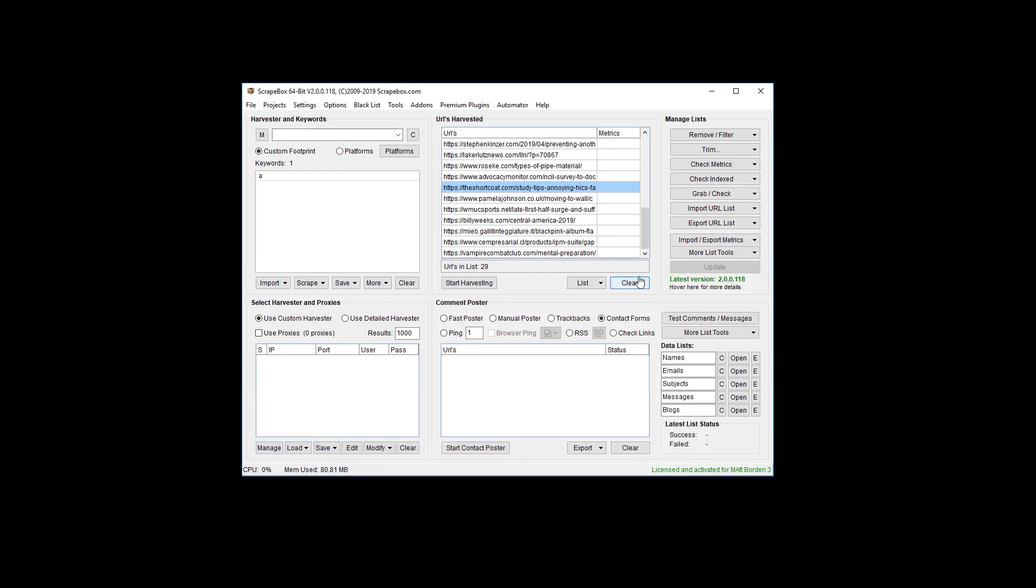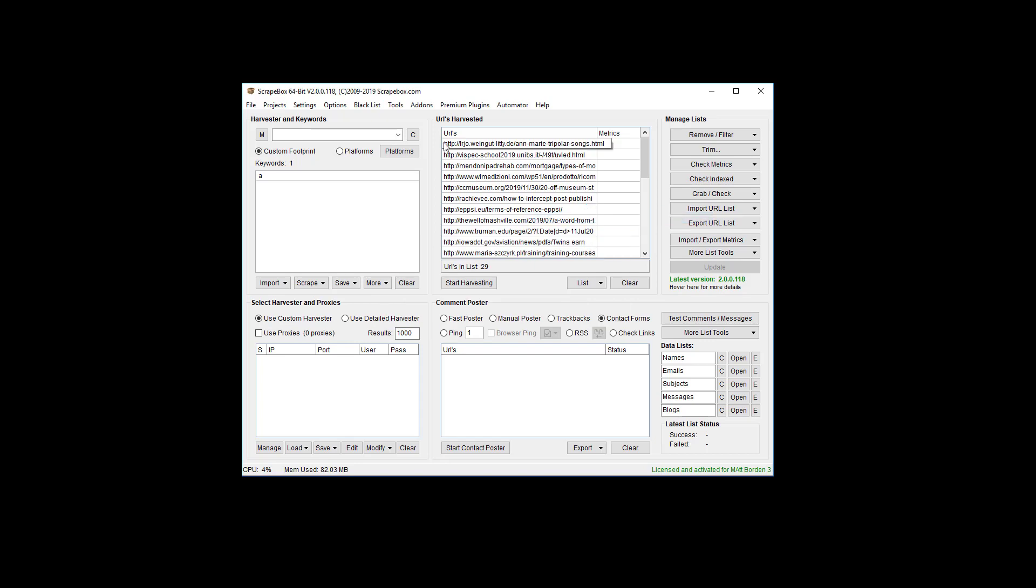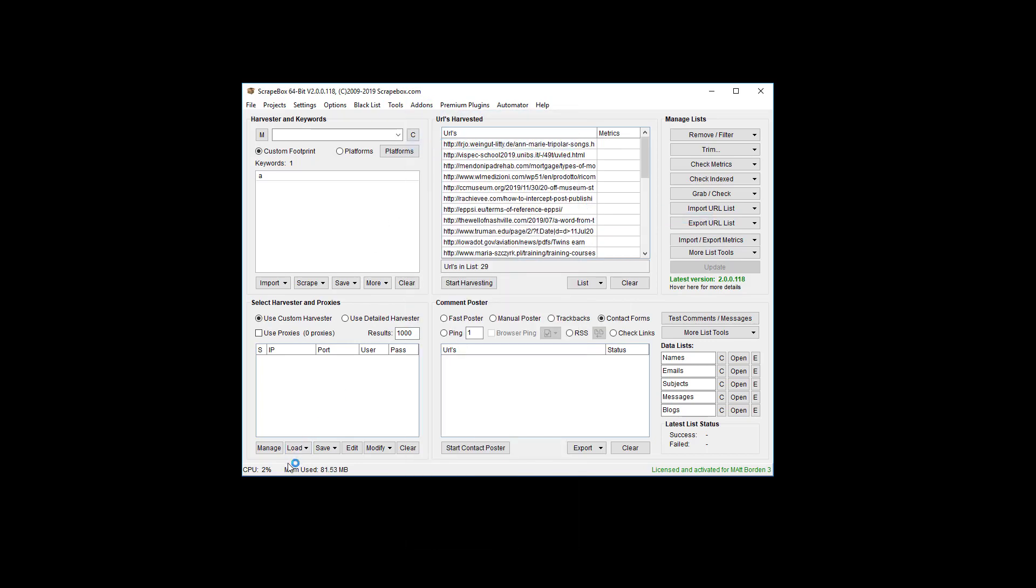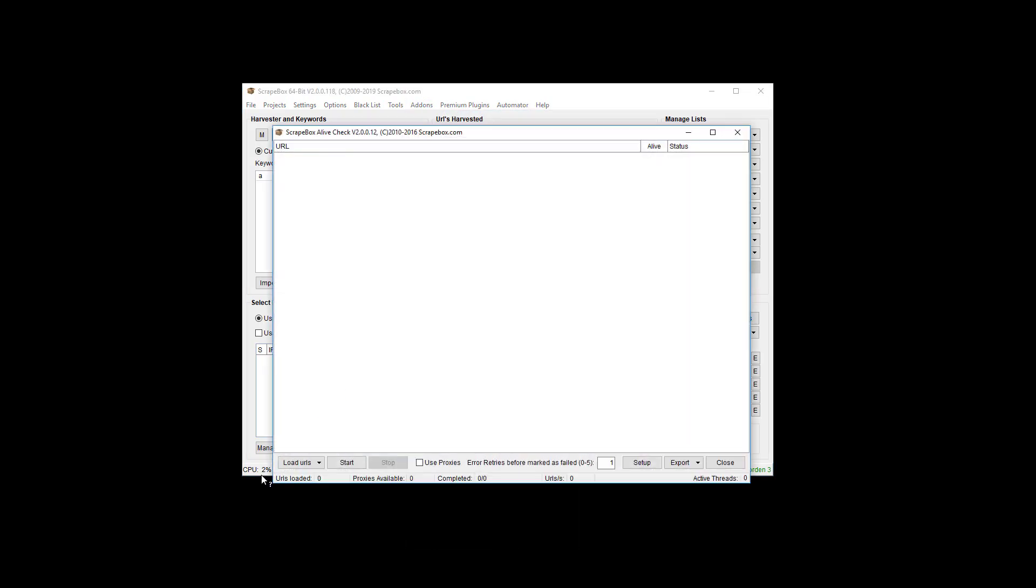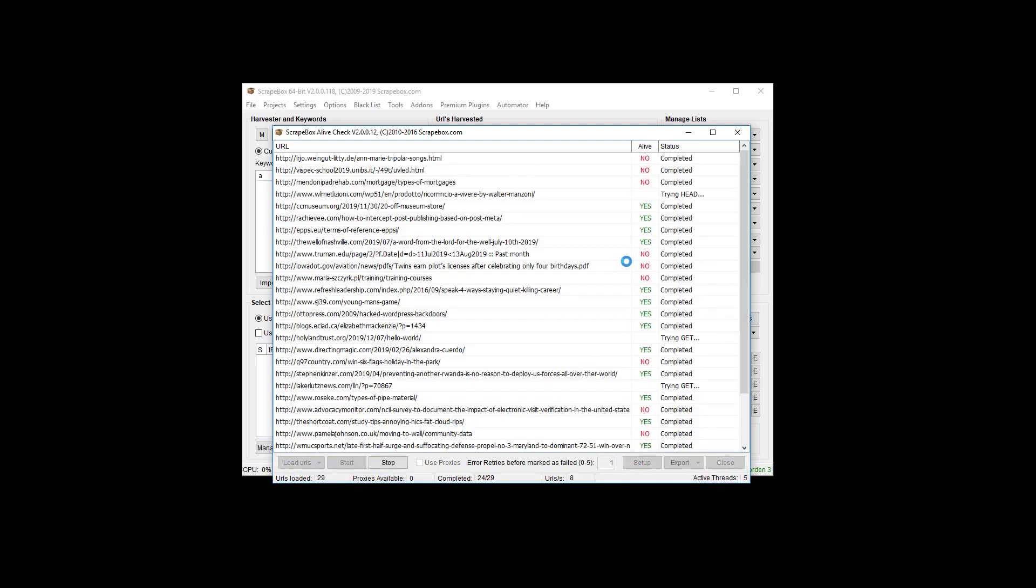Now we have just regular HTTP URLs and then we're going to run them again. Let's put them back in here as HTTP, go back to the live checker and pop them in here through the harvester.